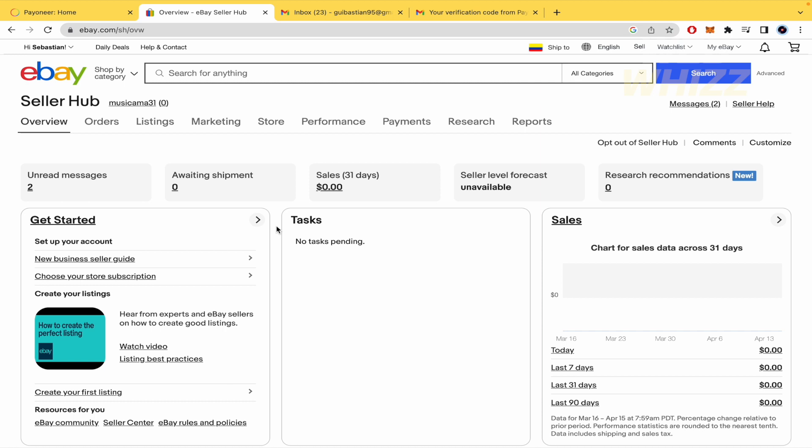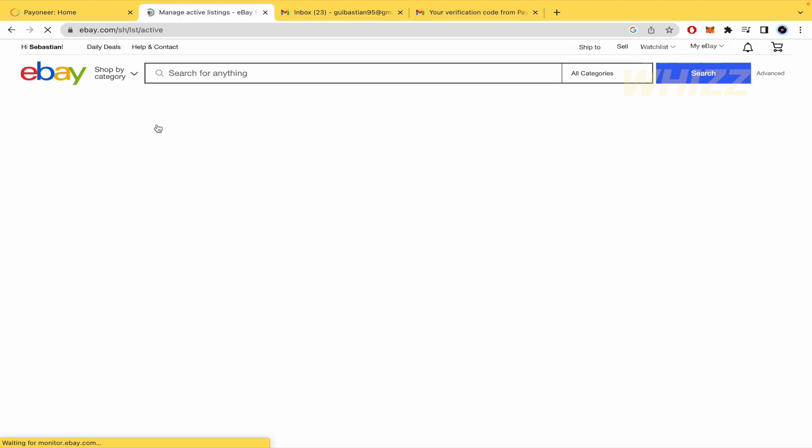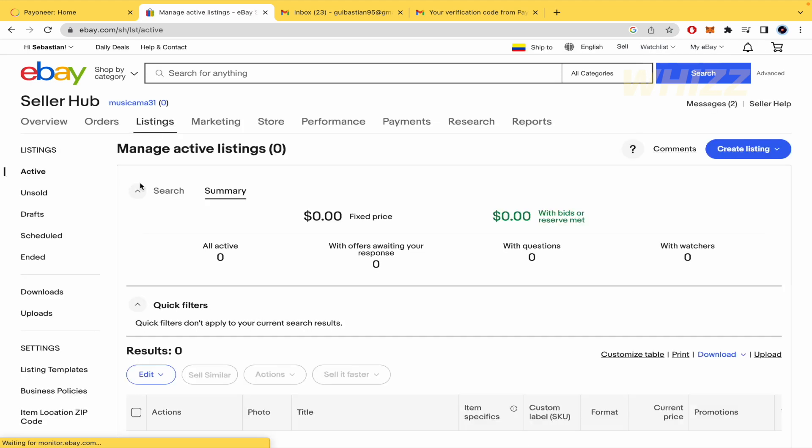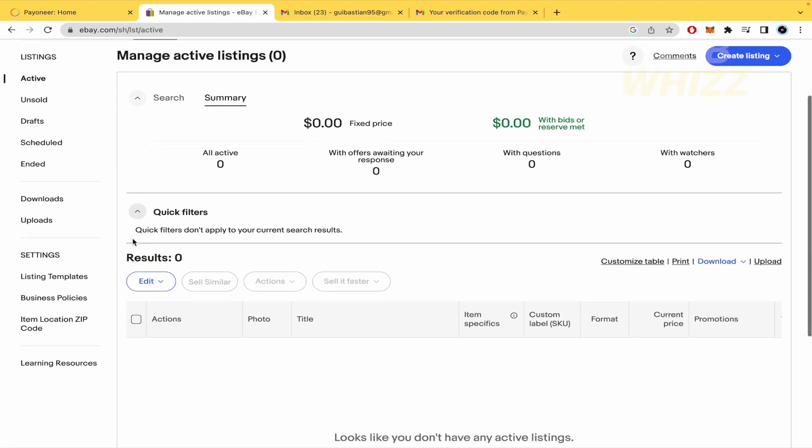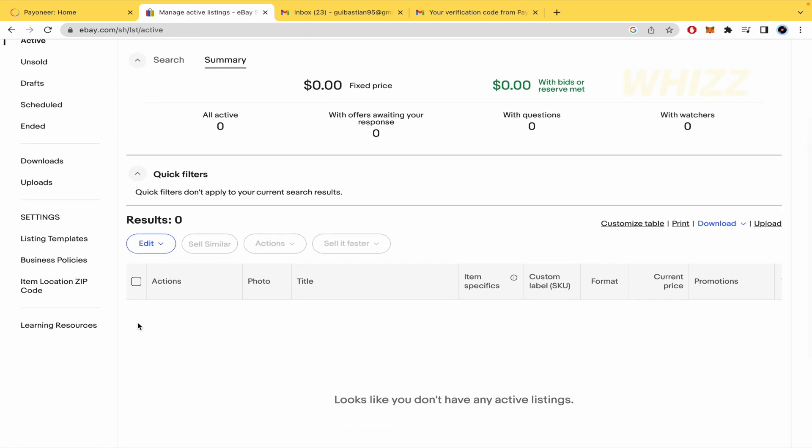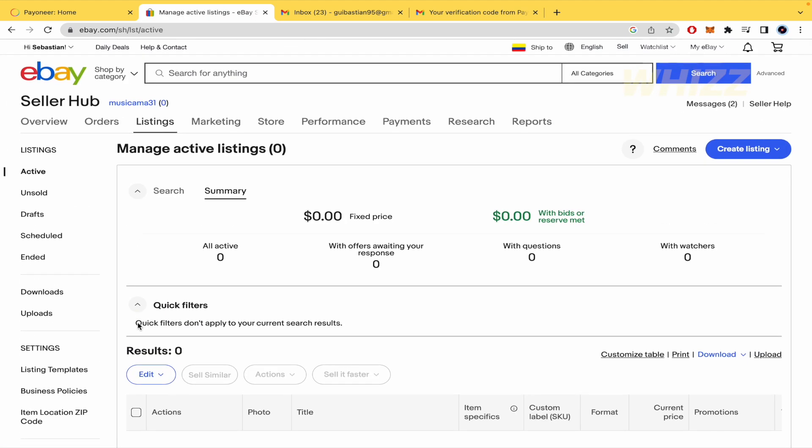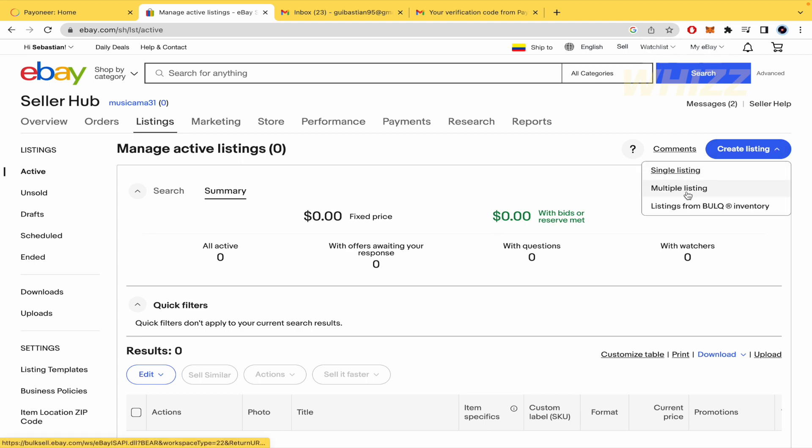So once you have done that, you must go to Listings, and there you're going to find your products. It is important that here in the Created Listing section, you have the option to create multiple listings.